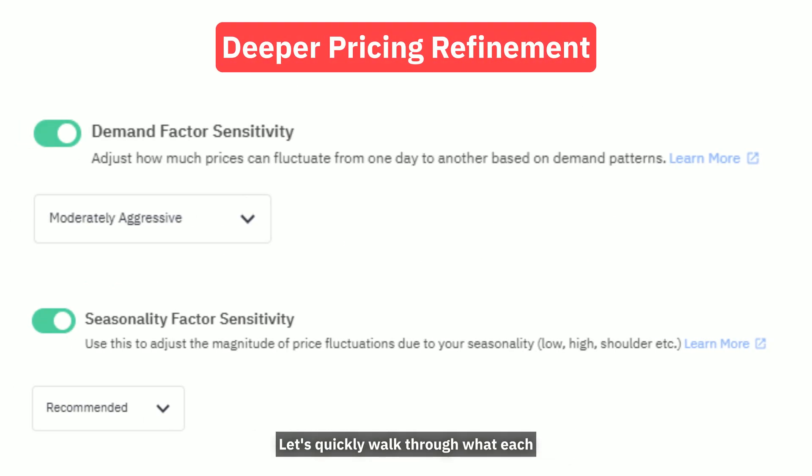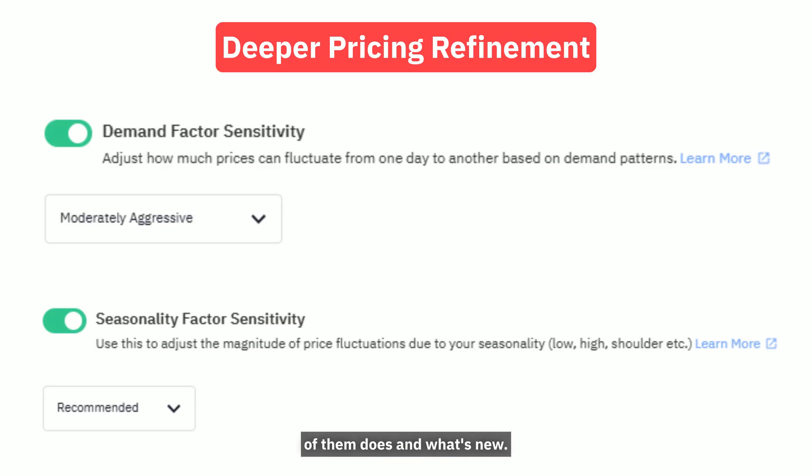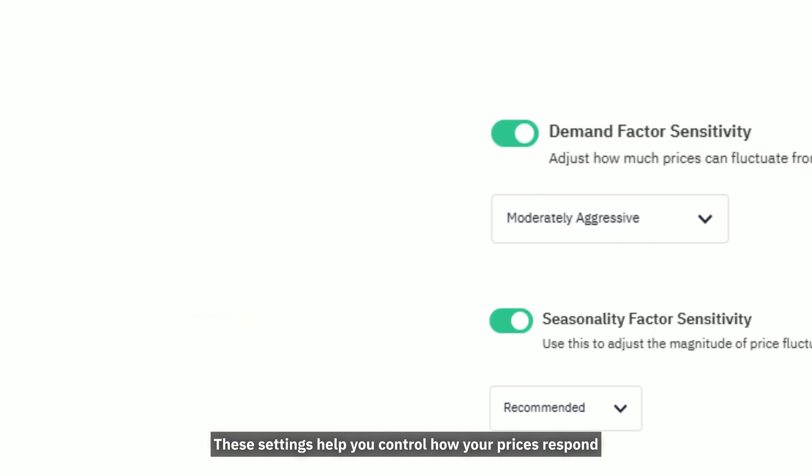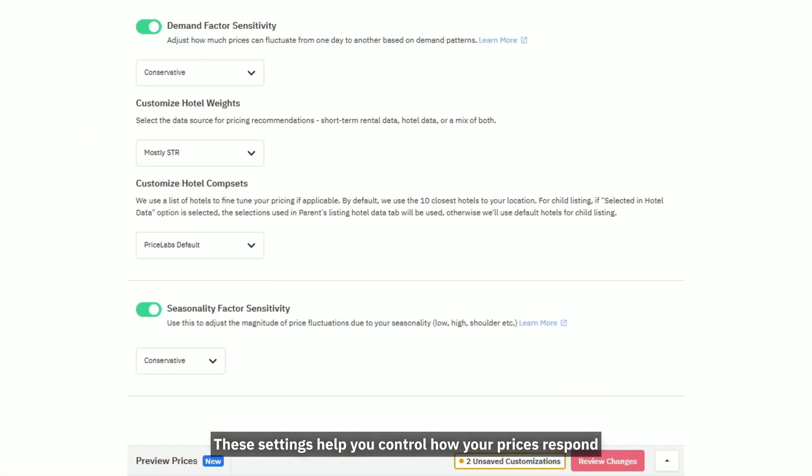Let's quickly walk through what each of them does and what's new. First up, Demand Factor and Seasonality Sensitivity. These settings help you control how your prices respond to holidays, seasonal trends, or spikes in local demand.